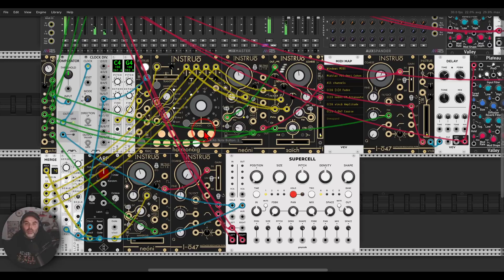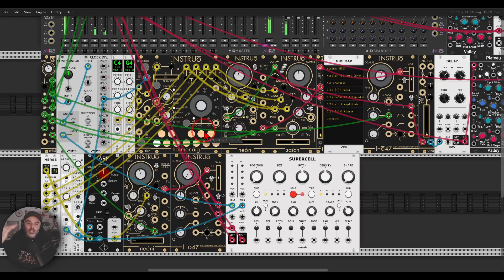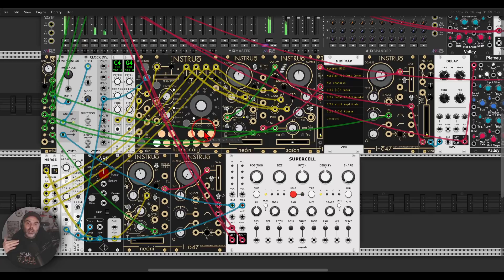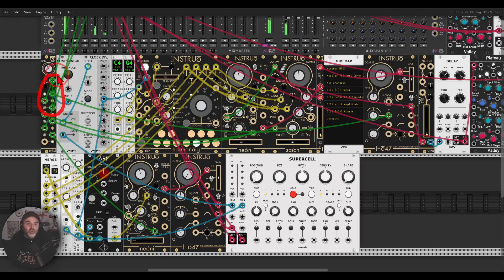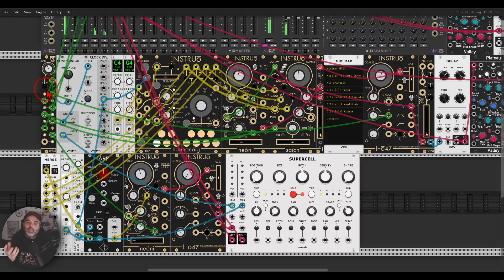Right now you can hear two things, first of all the rhythm of the filter and also it's changing notes. So the rhythm I'm getting from Oct, so I'm using Oct here, and I'm feedback modulating it, so I'm sending one output to the CV input, so we get this interesting rhythm.